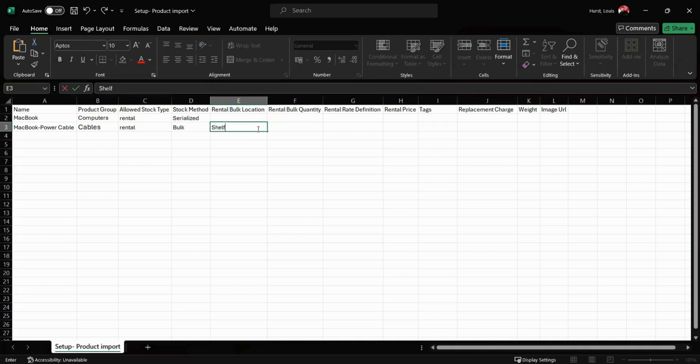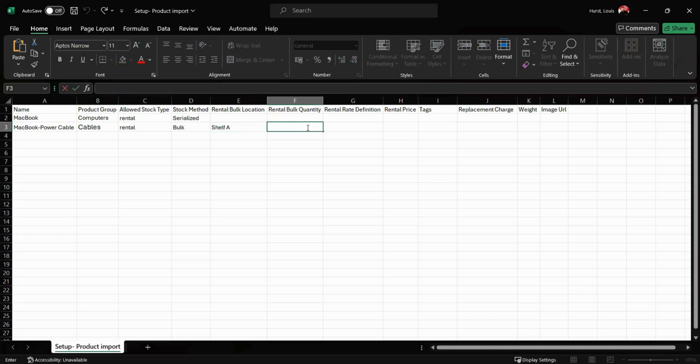For example, I'm going to say these are stored on shelf A. We then have the rental bulk quantity - this is how many of these items we actually own. So I'm going to say I've got 10 of these cables just here.